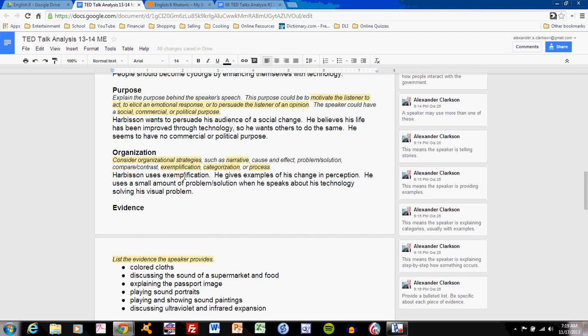So identify an organizational technique and explain how the speaker uses it. And note that I have indicated he uses two. One is primary, one is secondary. So if you feel that your speaker uses multiple modes of organization, which is very probable, then you should explain both clearly.